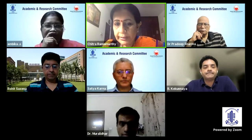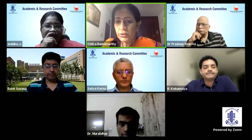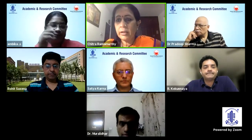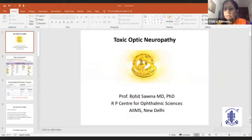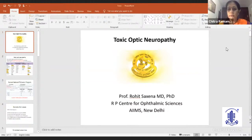We shall now go on to our next speaker, who's none other than our ARC member, Dr. Rohit Saxena, who's going to deal on toxic optic neuropathies, what every ophthalmologist should know. On to you, Dr. Rohit.